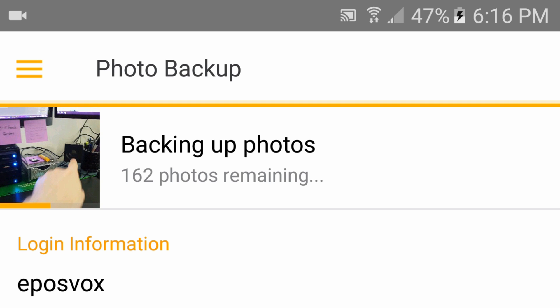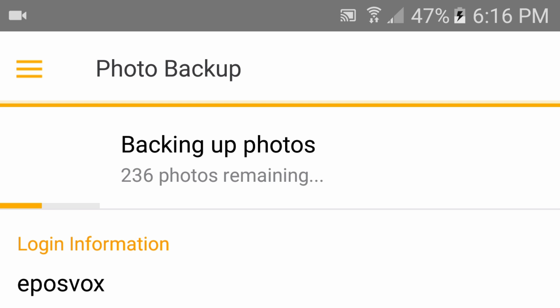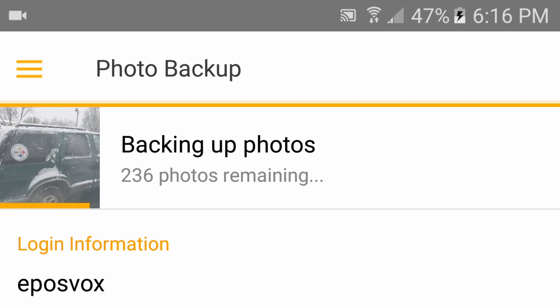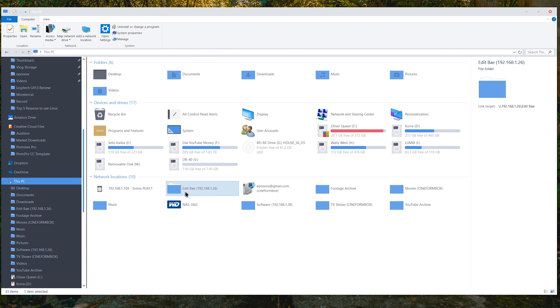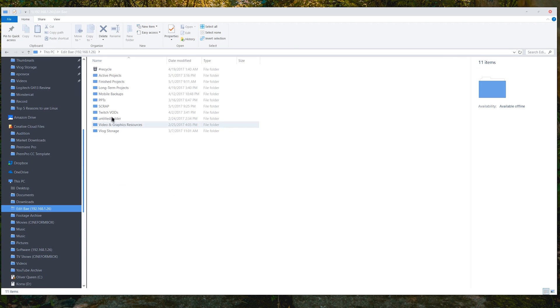Every picture you take after enabling photo backup will automatically be uploaded to your Synology NAS. Once it has uploaded some, browse to your sync folder on a computer and take a look at the photos. It's that simple and easy.